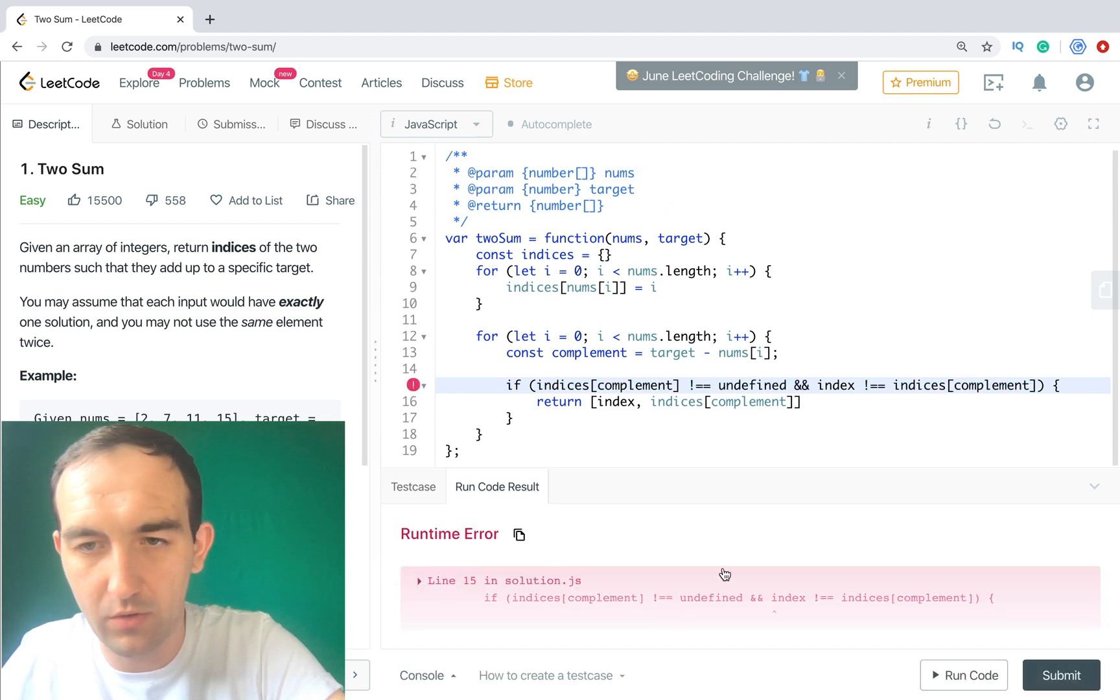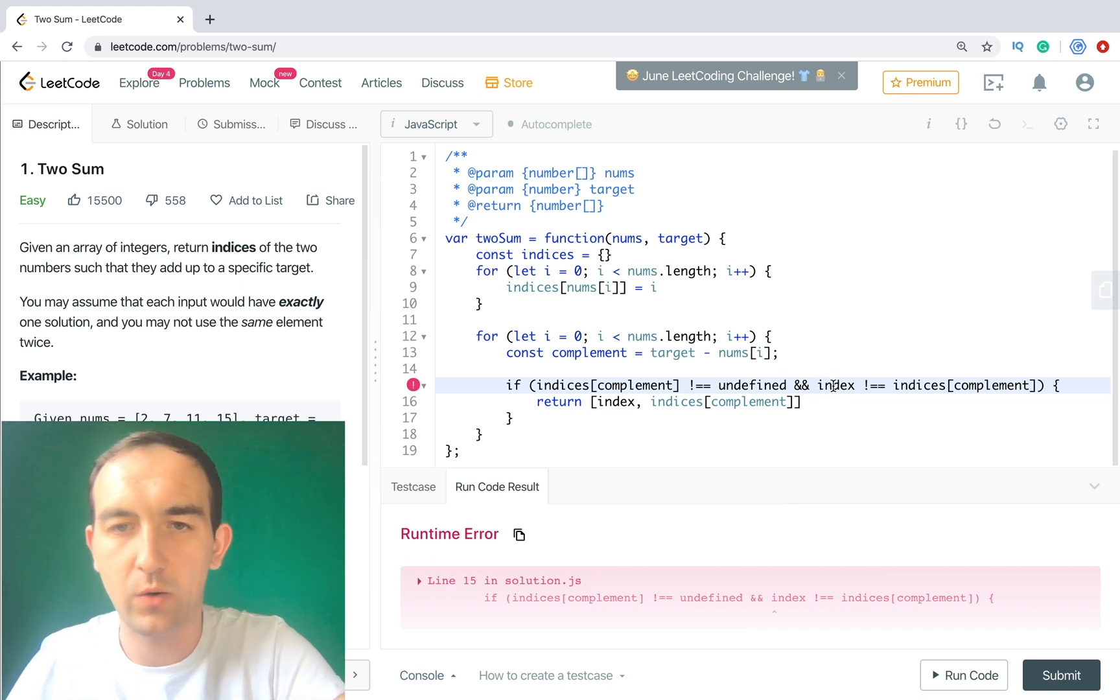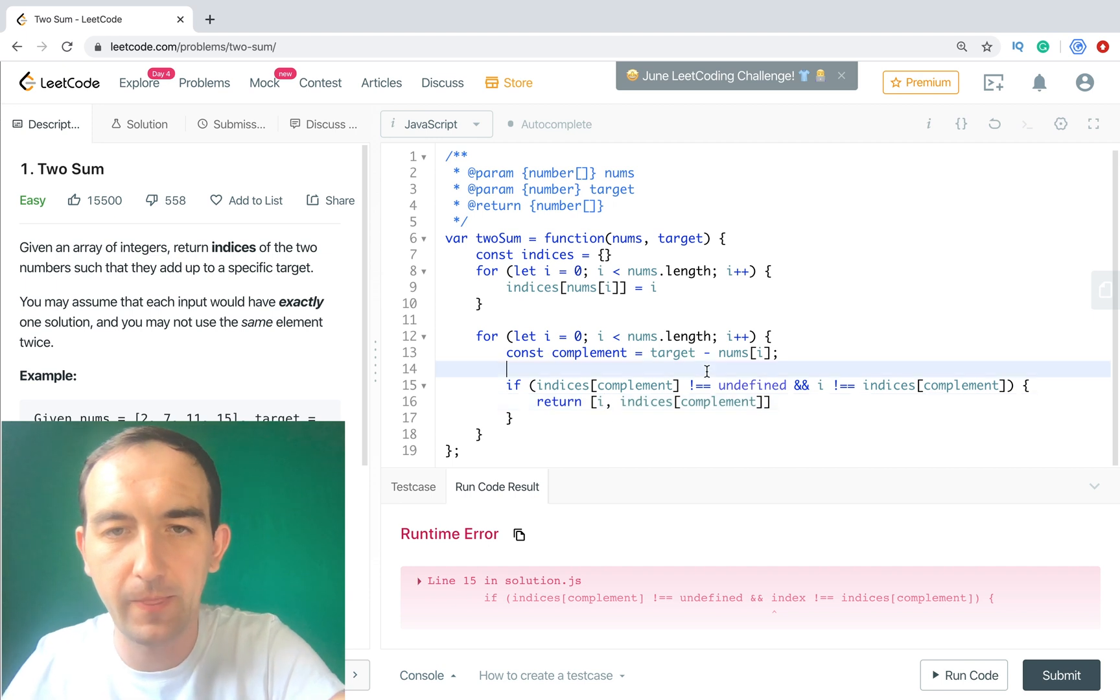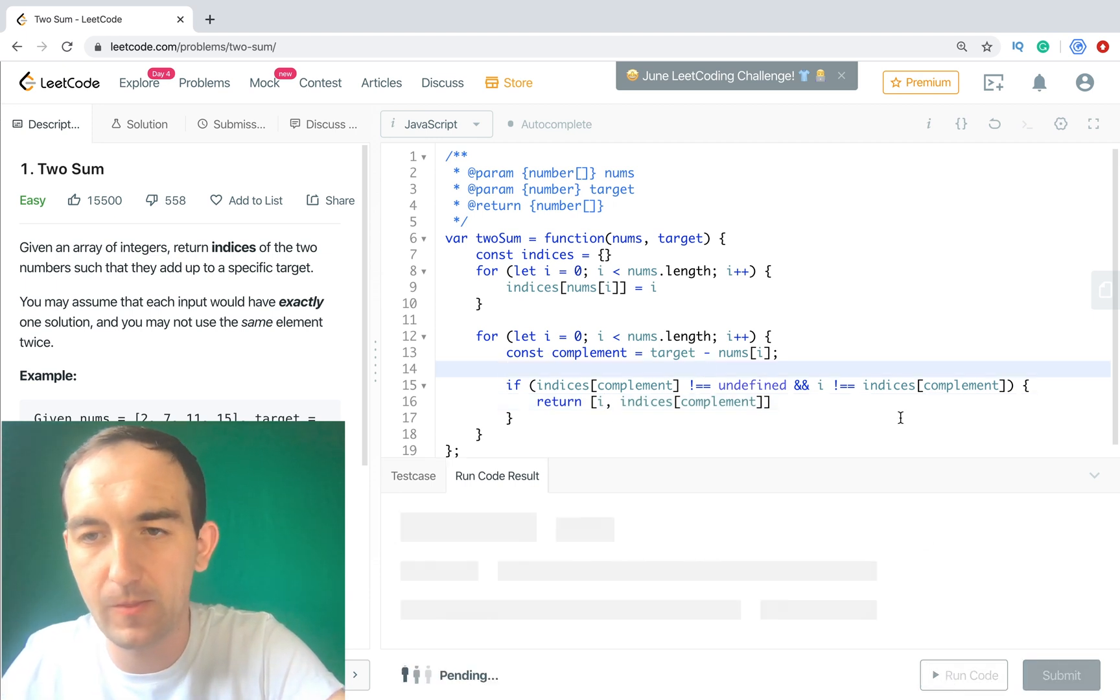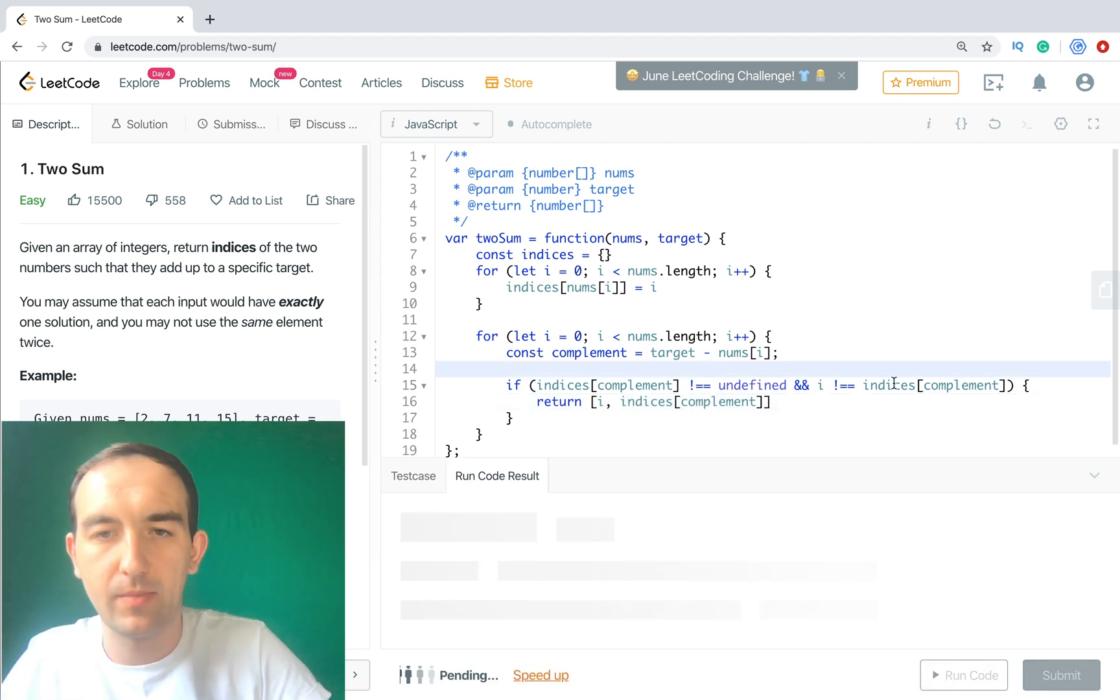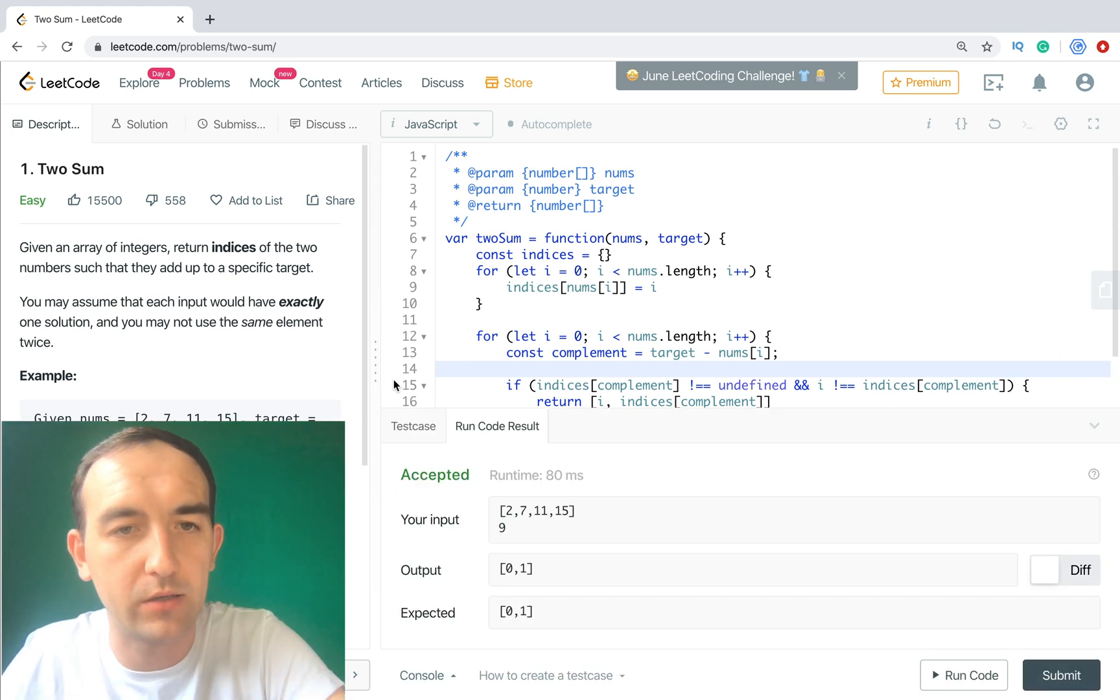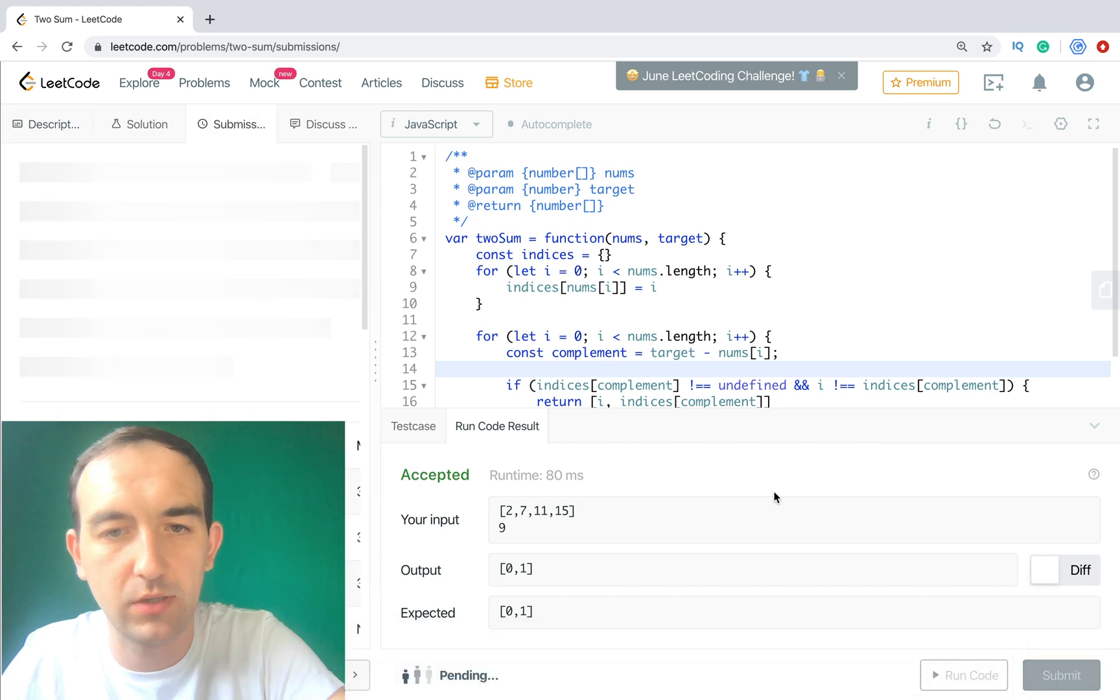Let's run it. We have a small error. Because we have i instead of index. So it works. Now let's run it, submit.